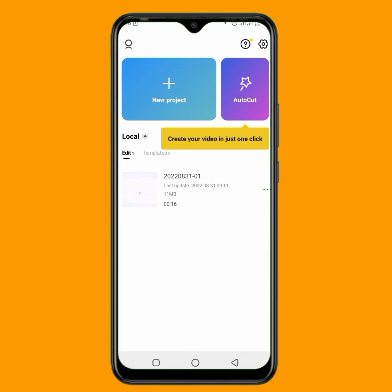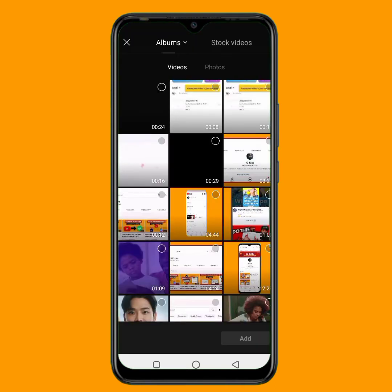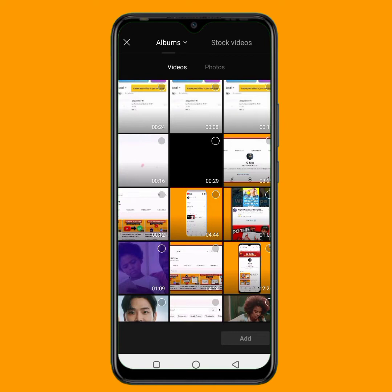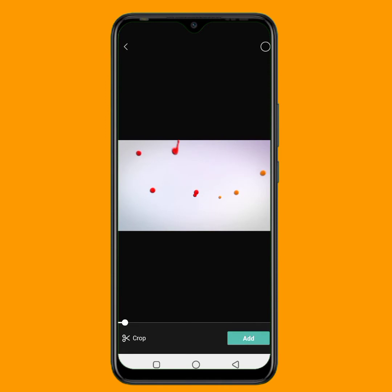The link to download CapCut is in the description below. Once you download CapCut, just tap on this plus icon here to create a new project. All the material you'll need is also in the description below, so just tap on the link and download the particular material you need. Right here, I will input this particular intro, then click on add.